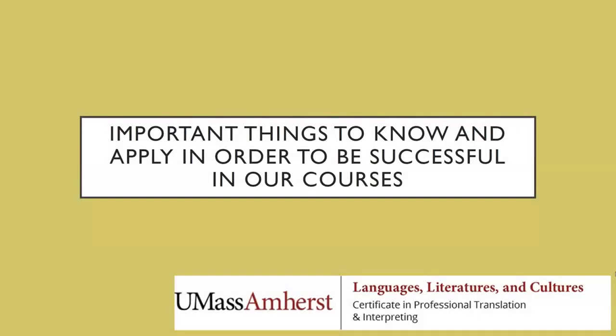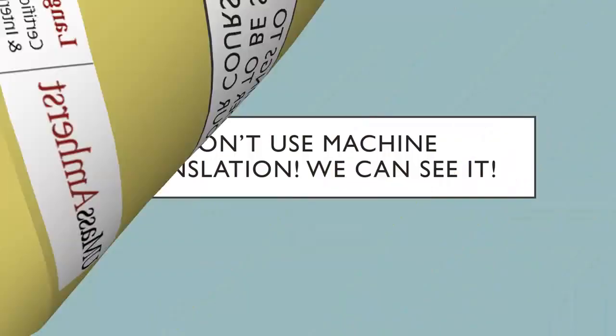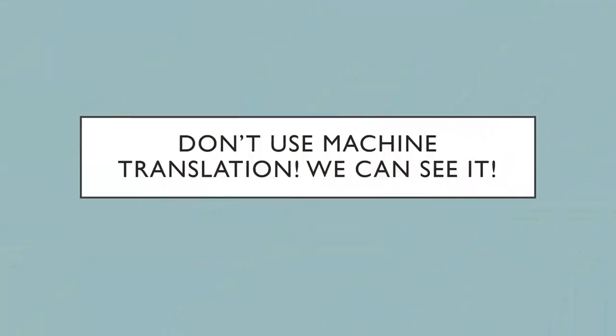Hello, everybody. We're continuing on our webinar series about things that you should know and apply in our translation and interpreting courses. I want to talk about machine translation or automatic translation.